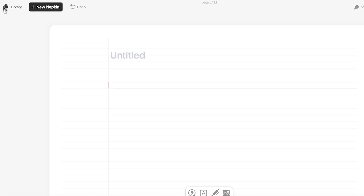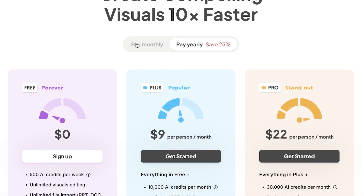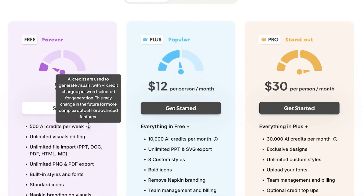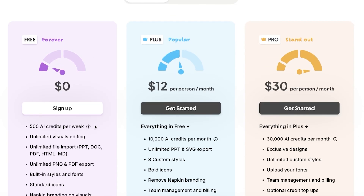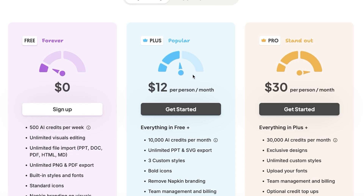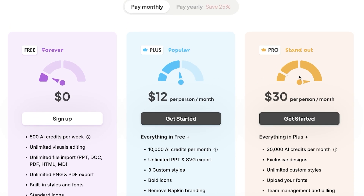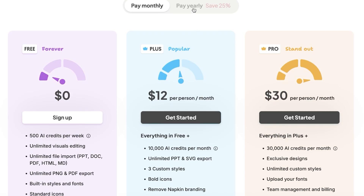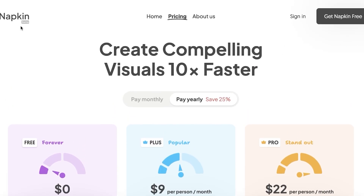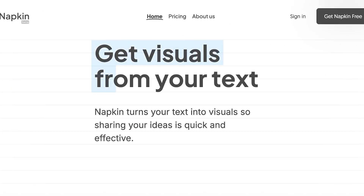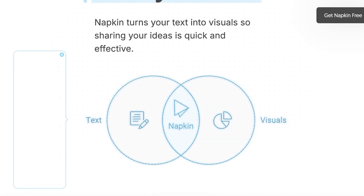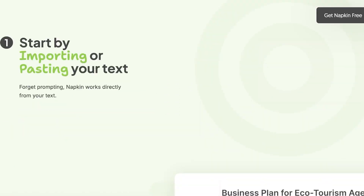This is how you get started with Napkin AI — it's been a great tool for me personally to build visuals for presentations and learning. The best part is you can get started completely for free with 500 AI credits given every week. Their Plus plan gives you 10,000 AI credits per month starting at $12, and Pro gives you 30,000 AI credits at $30. You can also save 25% by paying yearly.